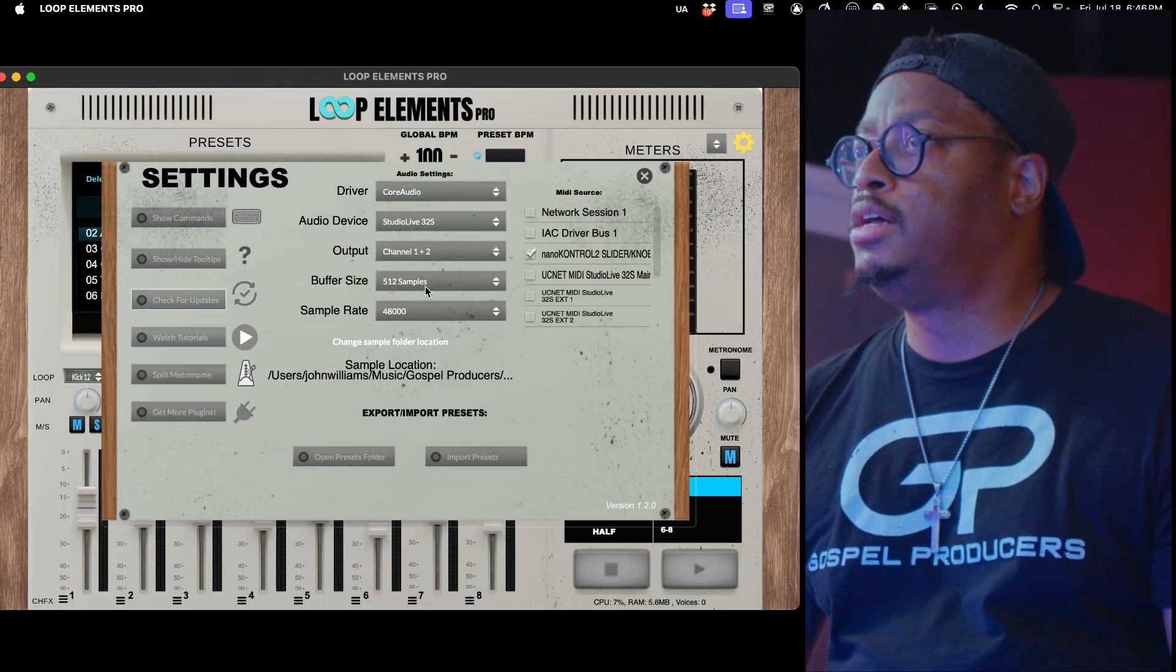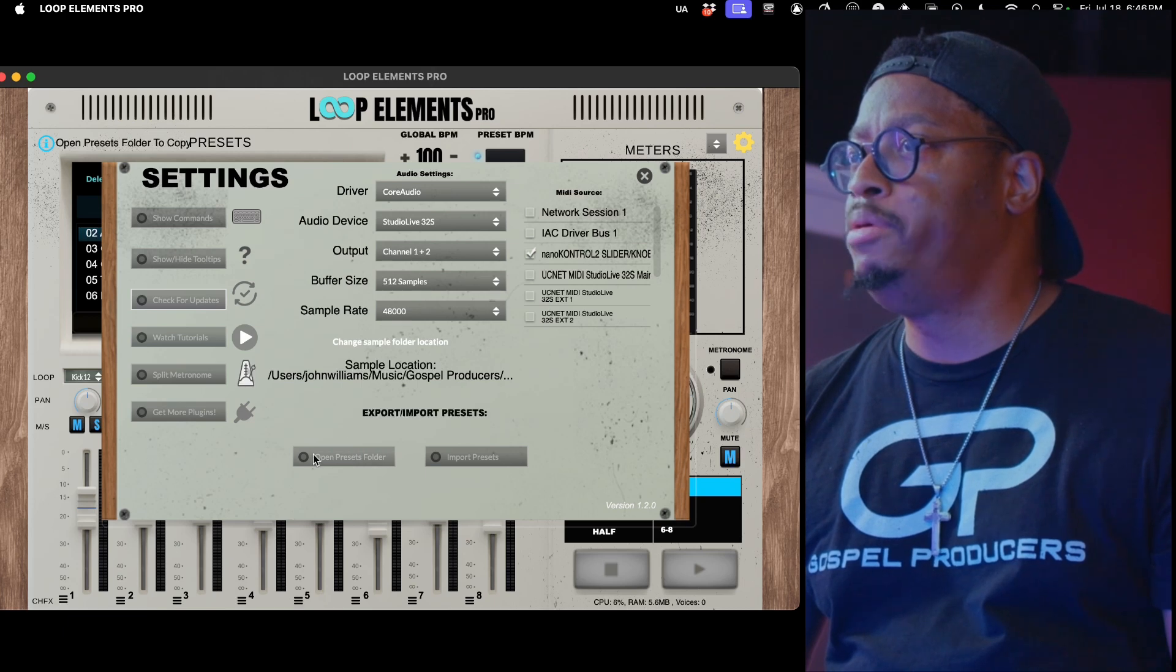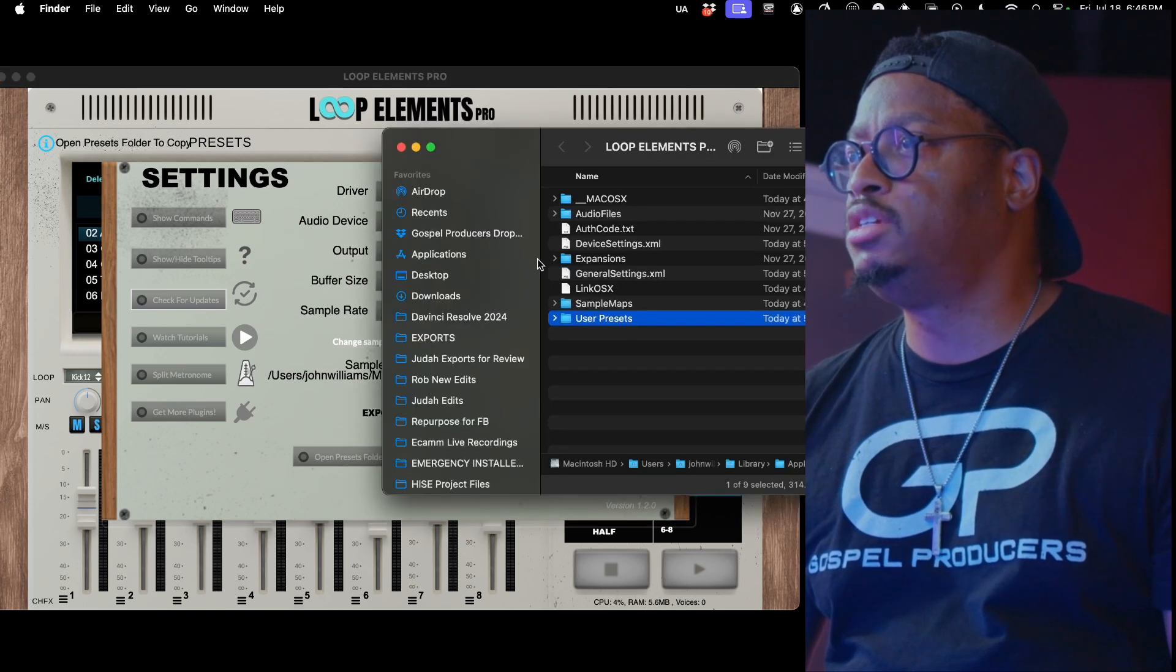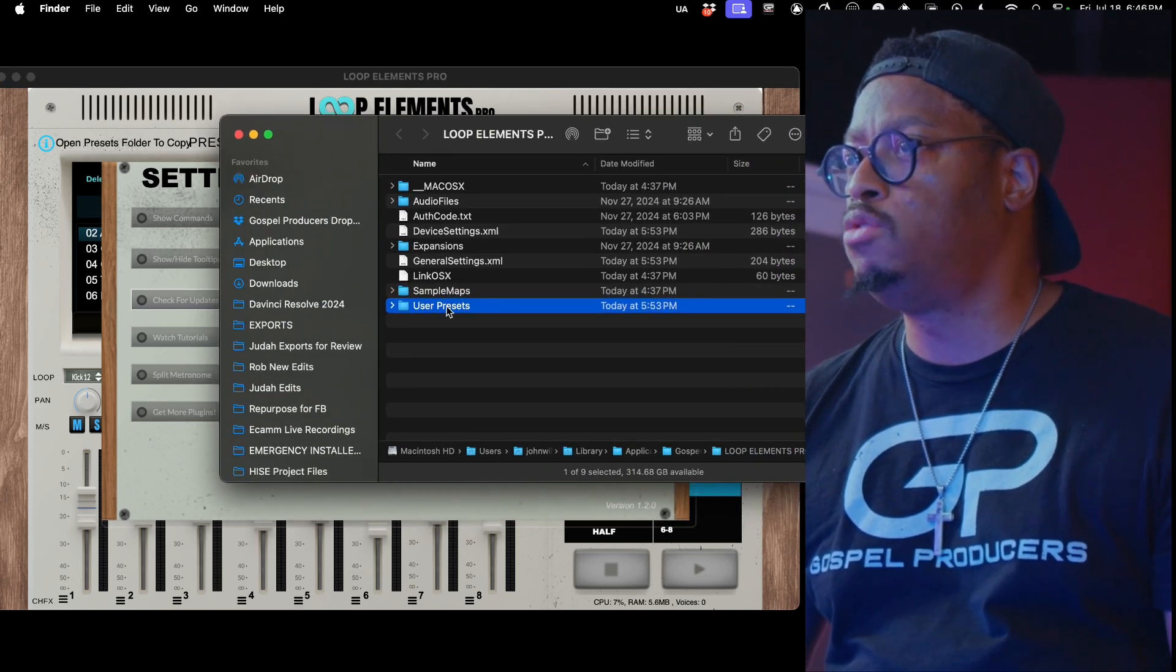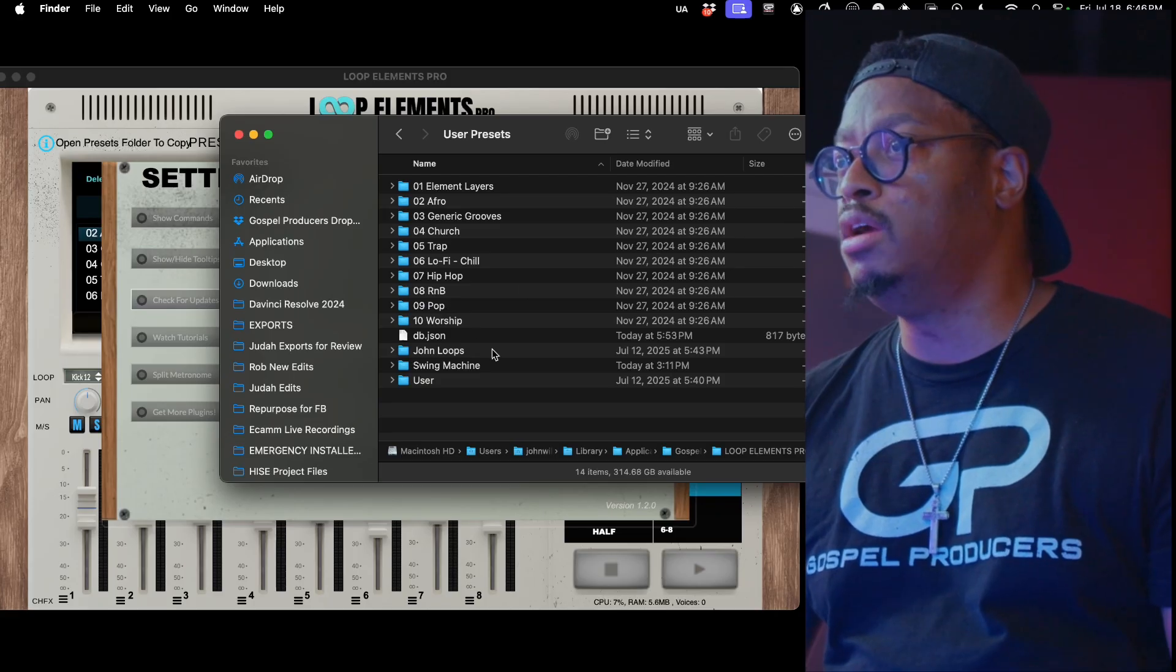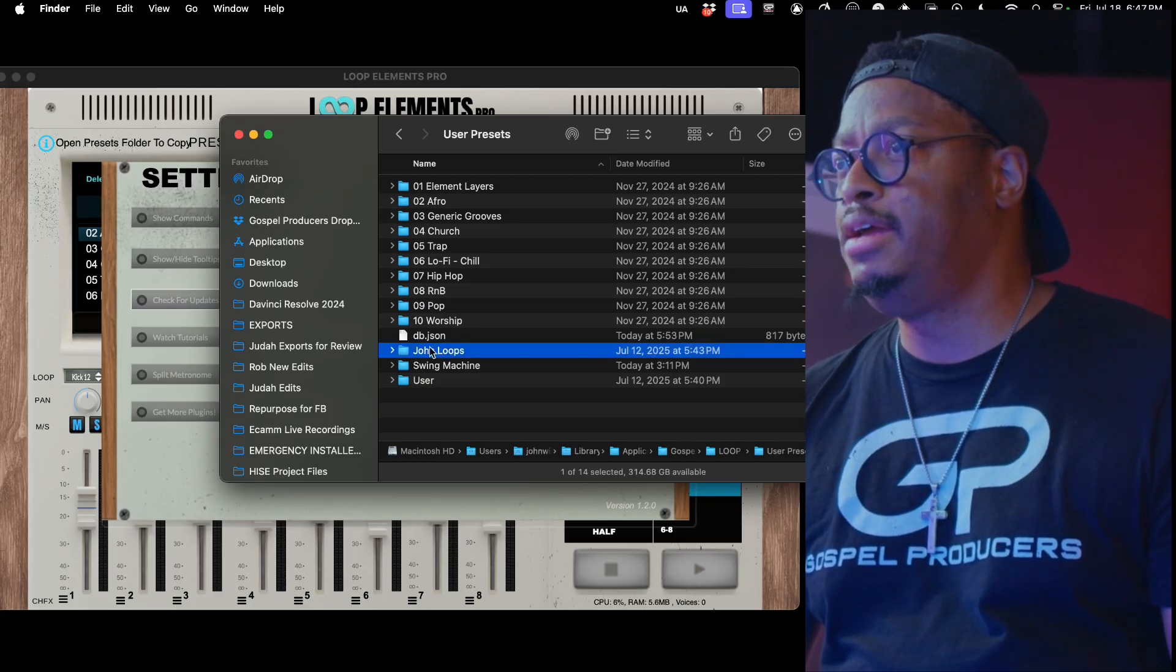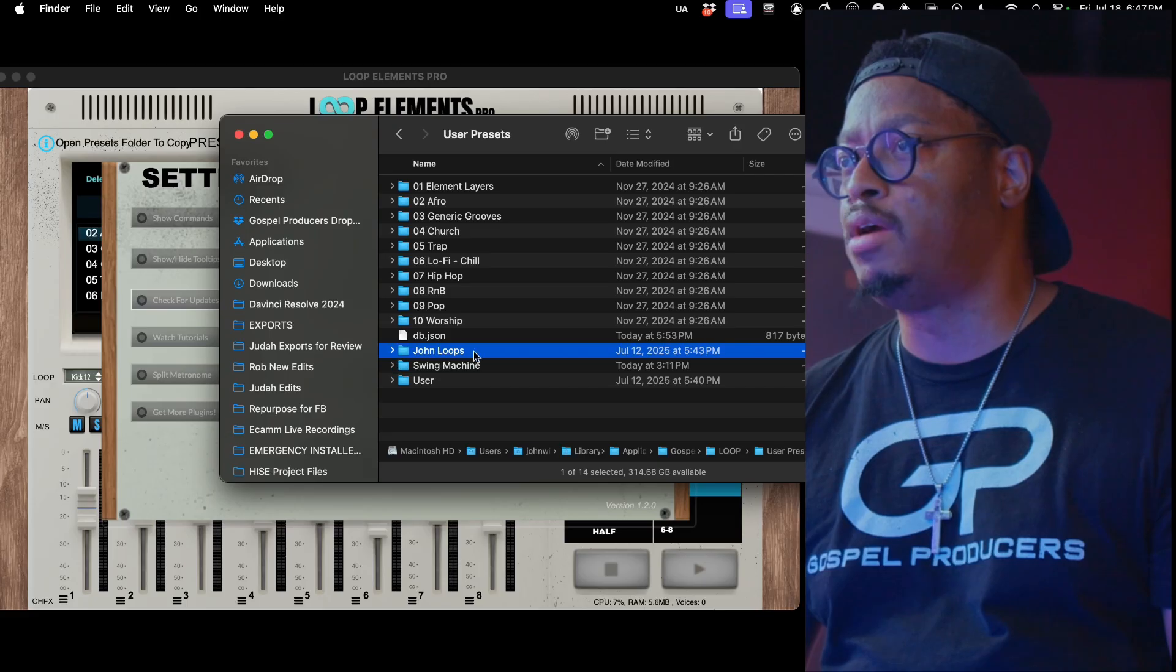You see the Open Presets Folder - this actually opens your presets folder, your user presets, and you can see all of your presets. I've got this folder right here that says John Loops. It's got all my loops in it, these are custom loops that I've created.